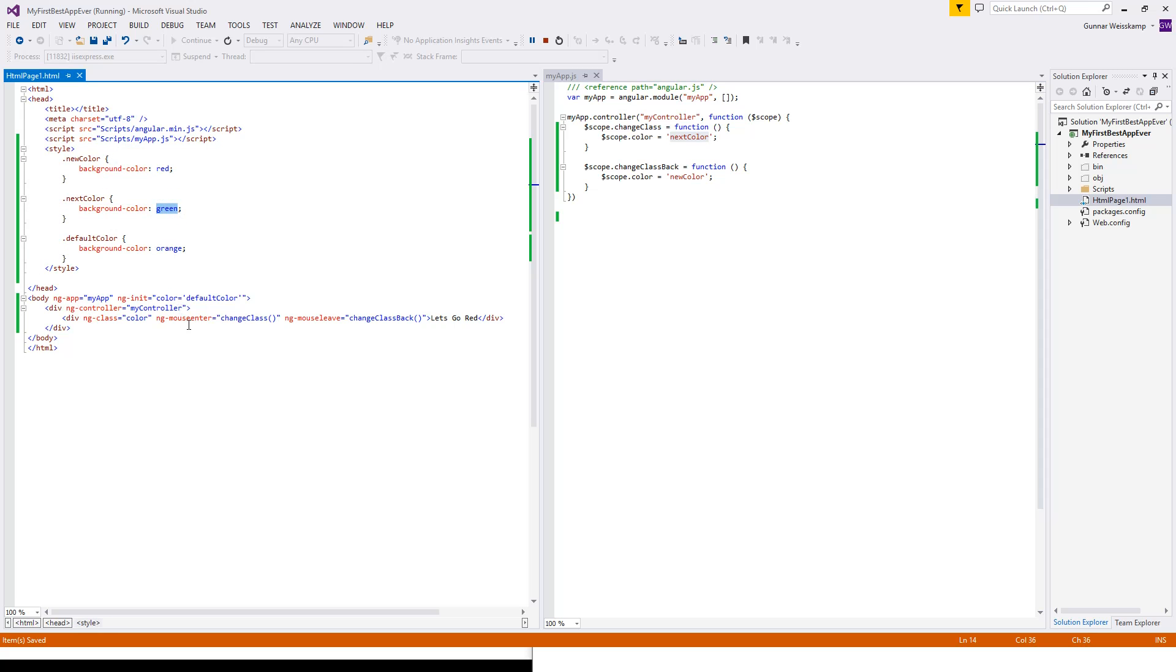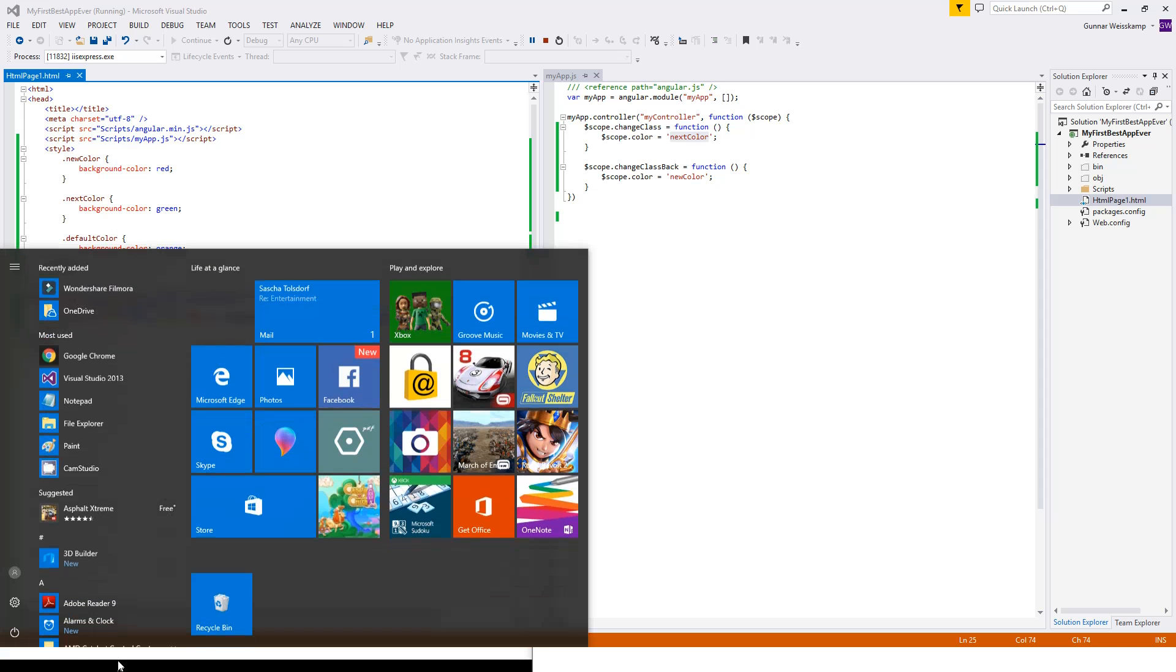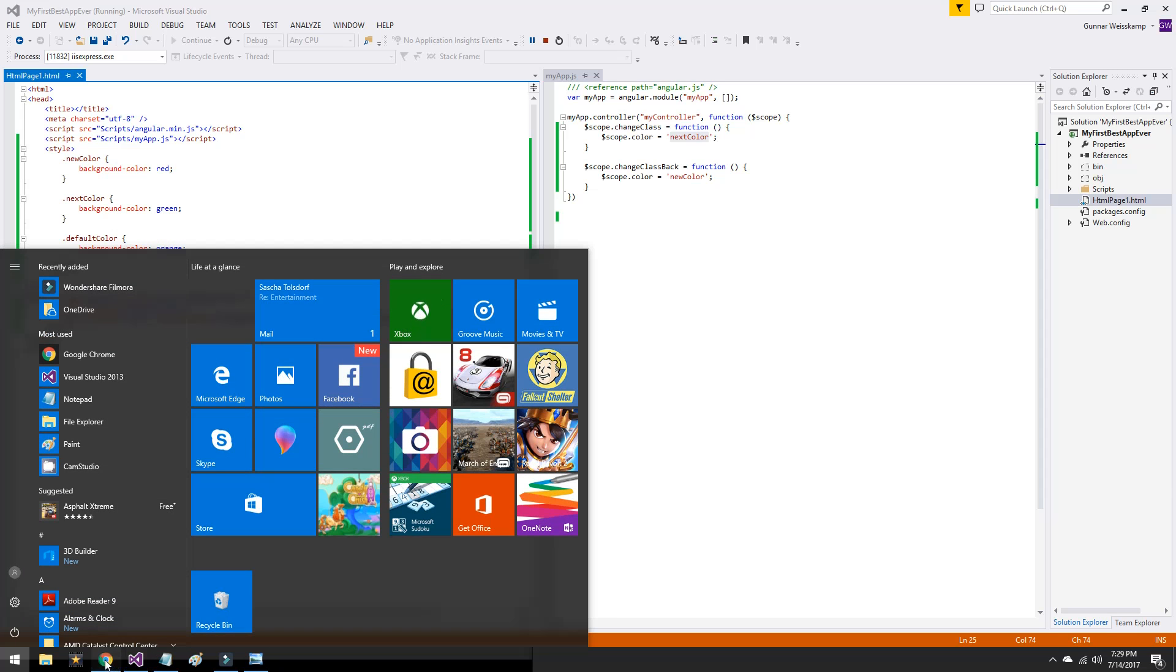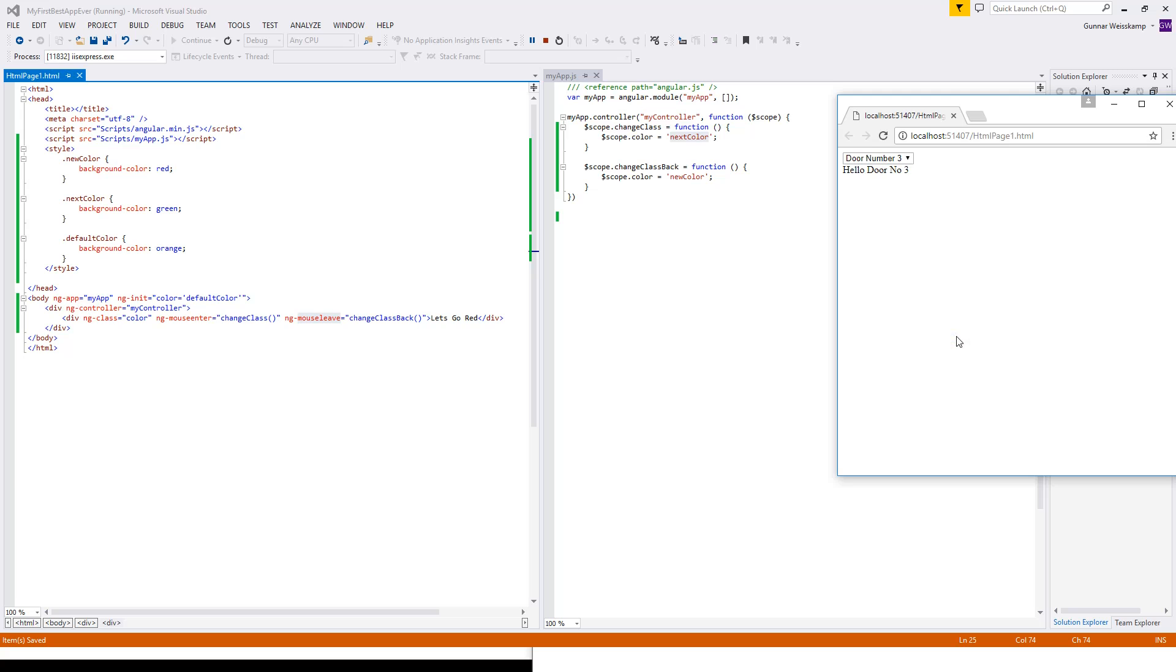So on mouse enter, it'll go green. So when the app starts, we should go to orange. Then we, when we enter with the mouse, it'll go to green. And then when we mouse leave, it will go to red. Right. Okay. That's a bit of gabbing on. Let's refresh. We saved everything there.